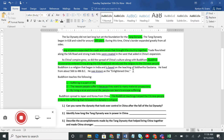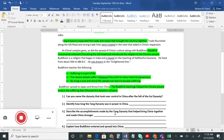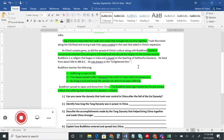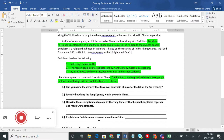Number three asks: describe the accomplishments made by the Tang Dynasty that helped bring China together and made China stronger. You should have highlighted in the text that Tang emperors expanded the roads and canals that brought the country together. By building more roads and expanding canals, they connected more people in China to each other — people could travel more places, trade with different people — which ultimately united them and made them stronger.